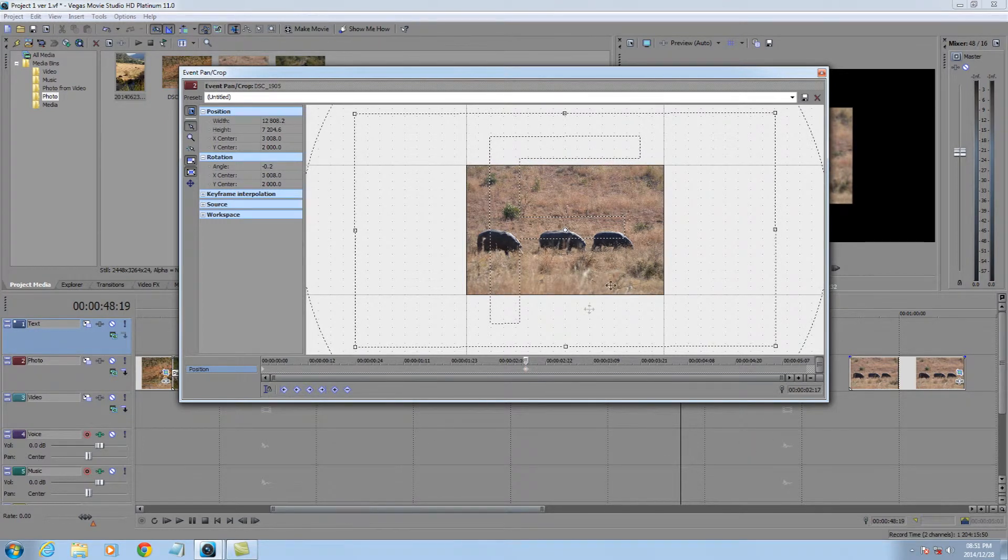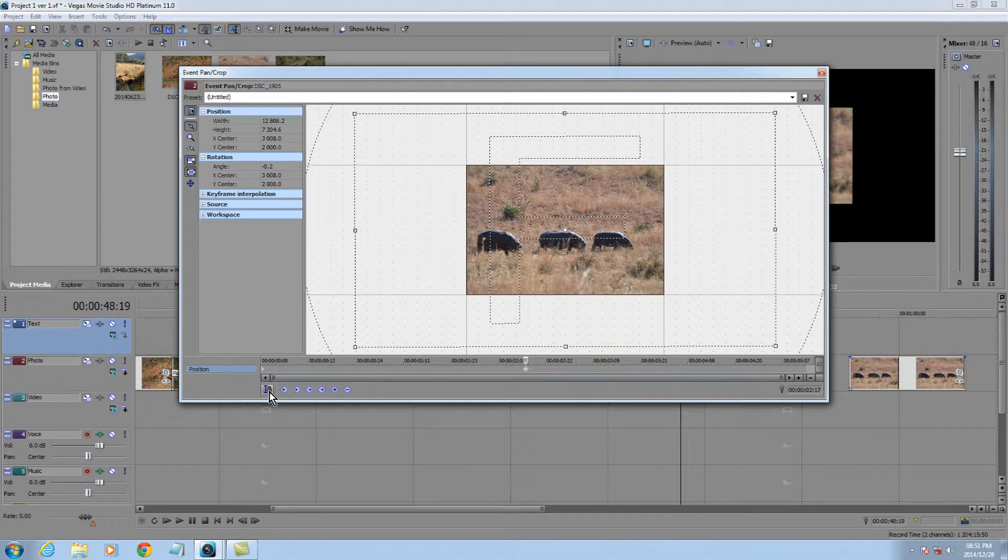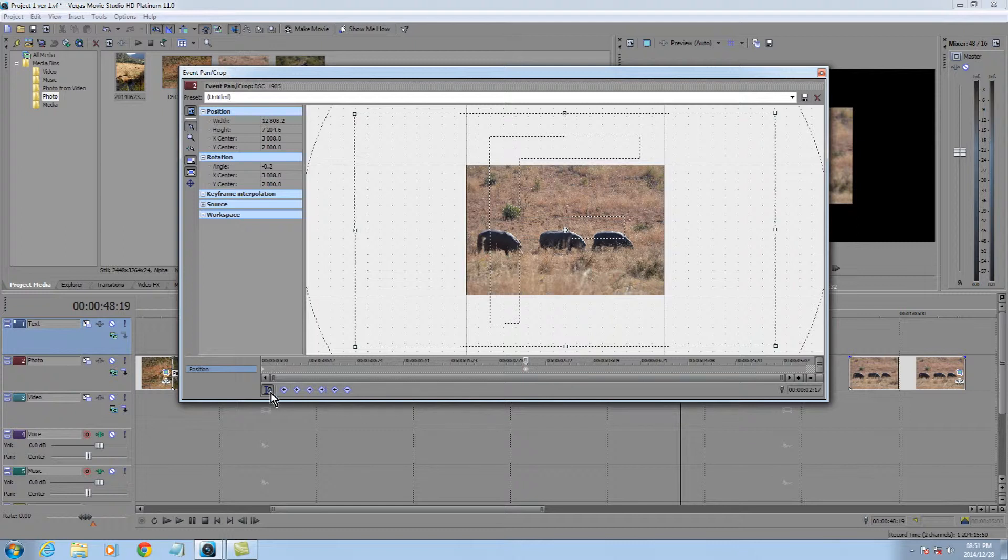By the way, if you're not seeing things happening on the screen, make sure that button is down for sync to cursor. It was working there, but for other things, you may not see it. So sync to cursor means whatever we're doing there, we would like to see over there.